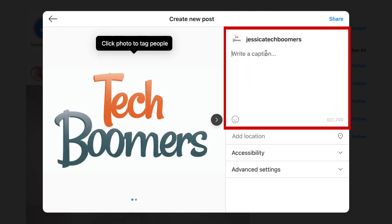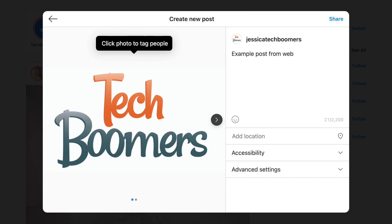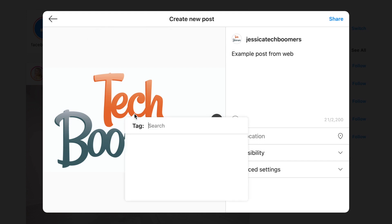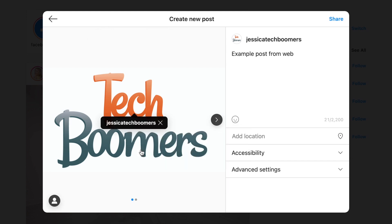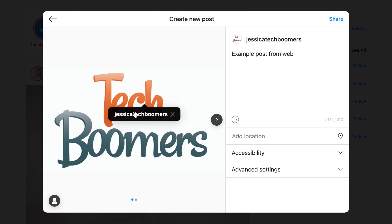Now you can write a caption for your post. If you want to tag another user in the image, click on the image where you want to add the tag. Type in their username, then click the user when they appear in the results below to tag them. Repeat to add tags on additional images if you're posting more than one.